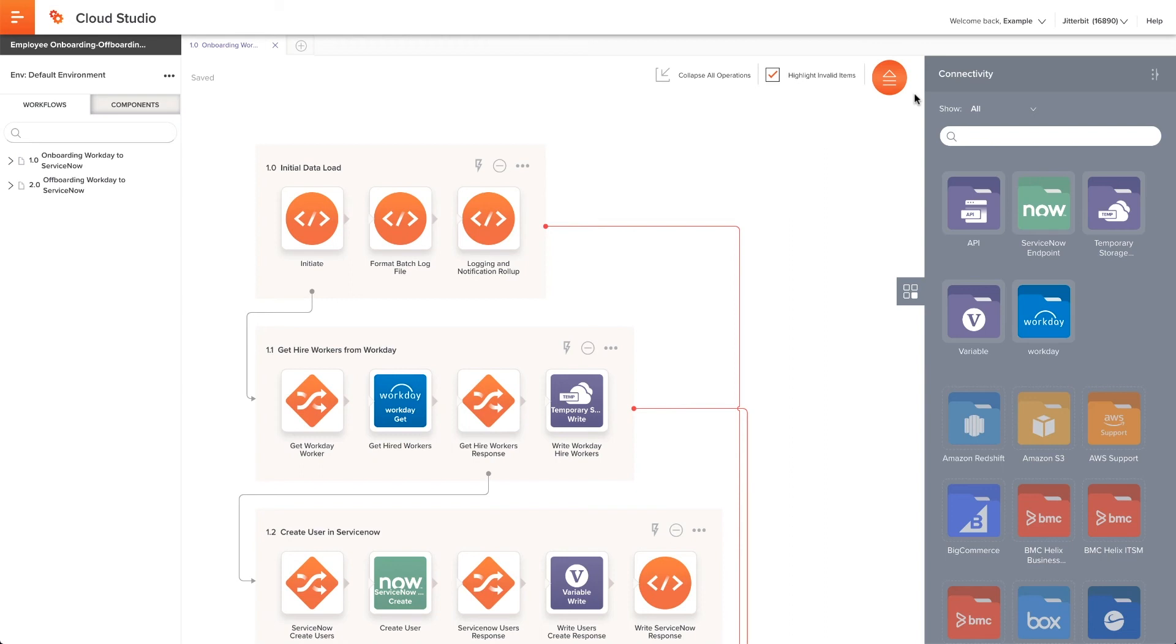Prior to running any of the project's operations, I need to open each of the configured connectors, both Workday and ServiceNow, and test the connector to confirm that the supplied credentials work with each of the endpoints.